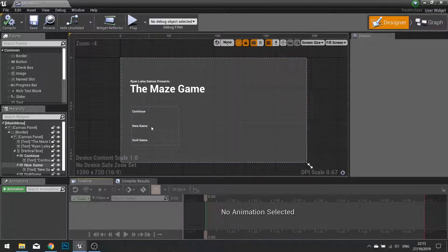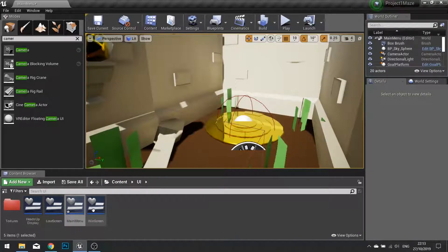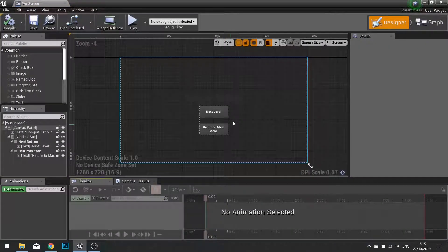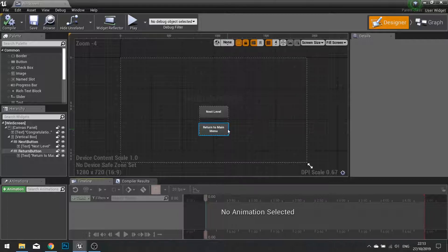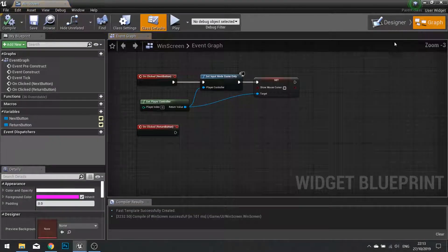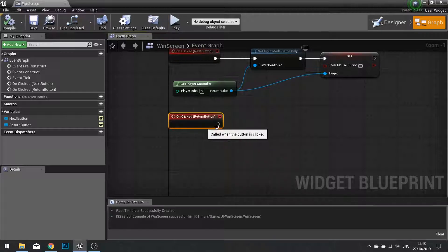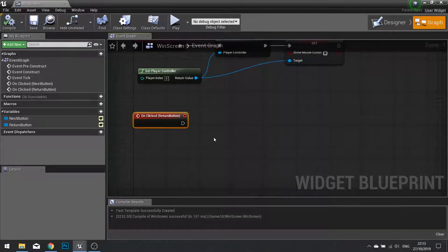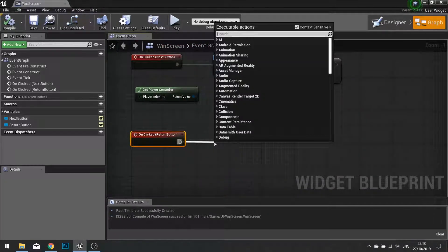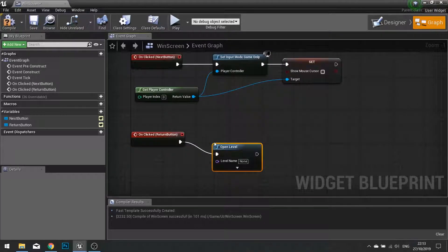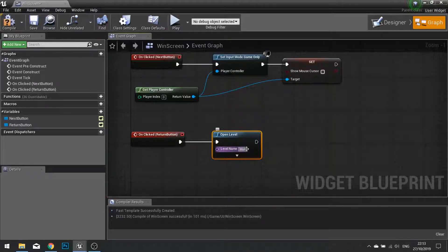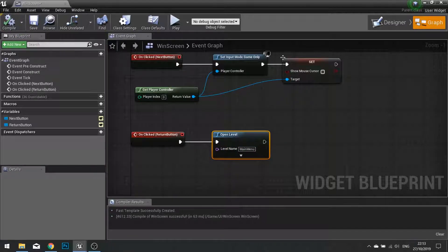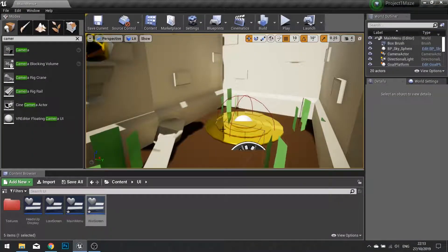So what we're going to do now is go into our win screen. And on our win screen, we have the Return to Main Menu button. So we're going to go into our graph. And when we've got the On Click Return button, we're going to tell it to open up the level. And we're going to type in the name of that map we just created called Main Menu. Close that and we're done.